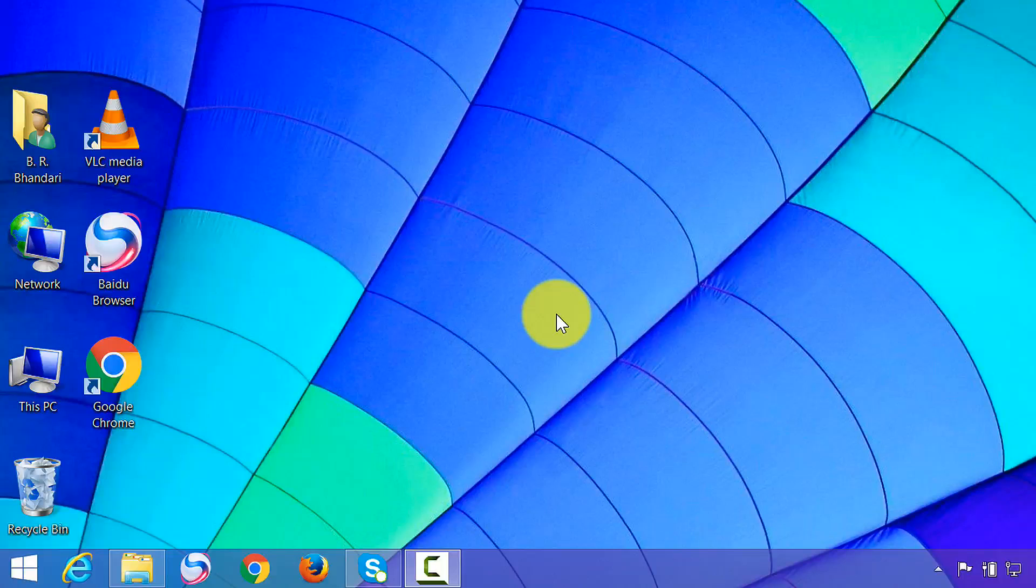Hi friends, this is B.R. Bhandari. In this very short tutorial, I will show you how to make your computer startup faster.